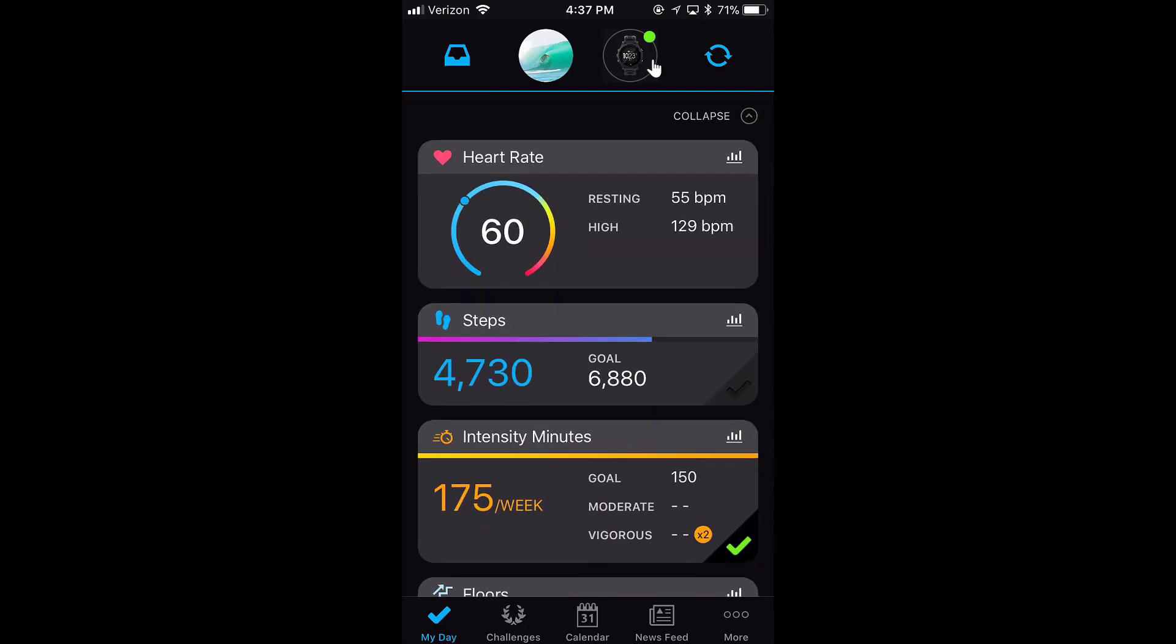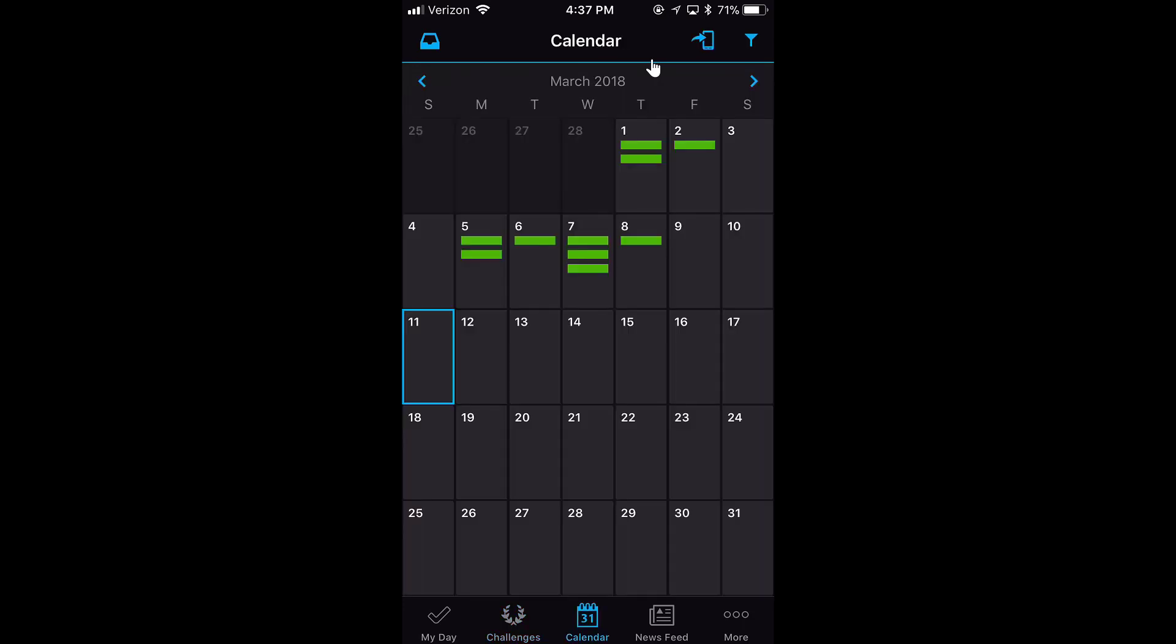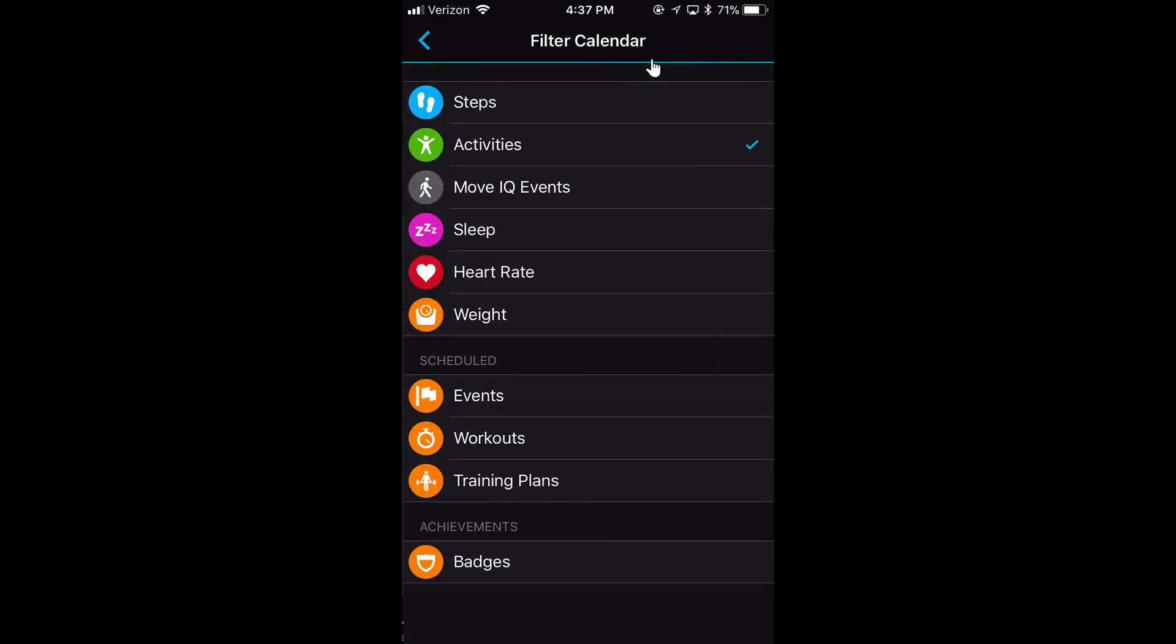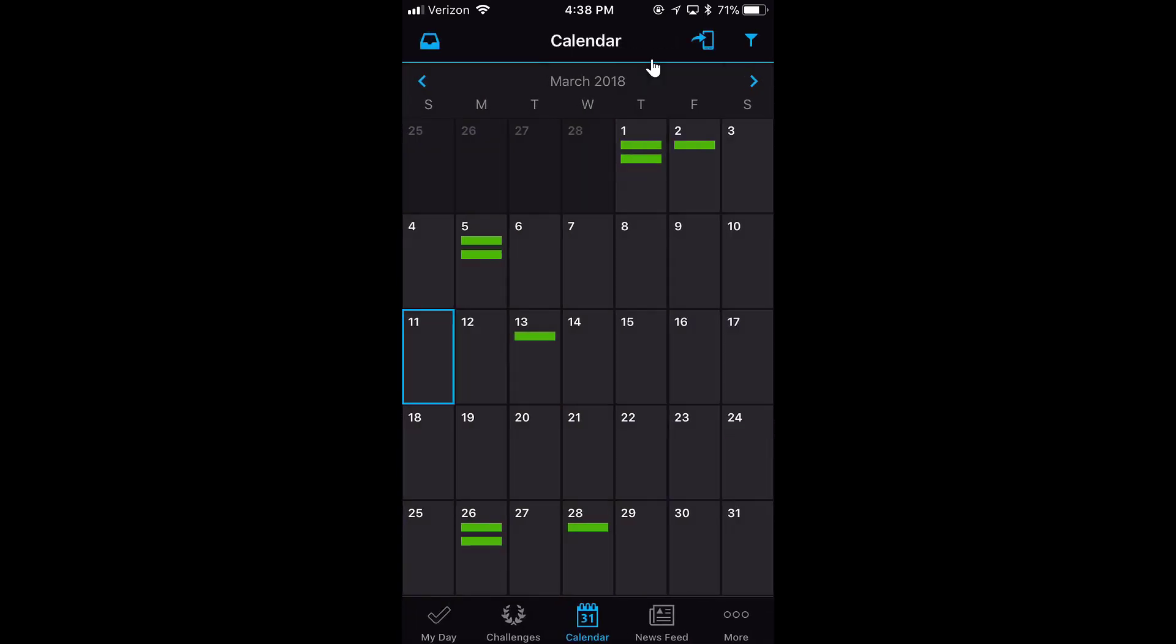On the bottom of the screen, I have My Day. I have Challenges - these are any challenges that I've entered in, like a walking challenge or a bike challenge. I can also see my Connections by clicking the connections at the top. My Calendar, which is the next thing over, basically has my workouts. I can change what that shows. I have it just showing my activities, but you can set it to show whatever you'd like.